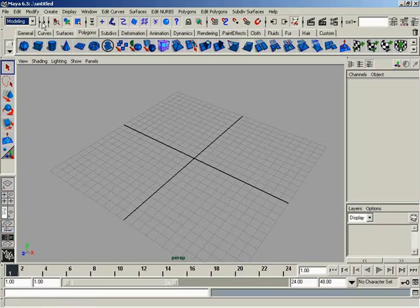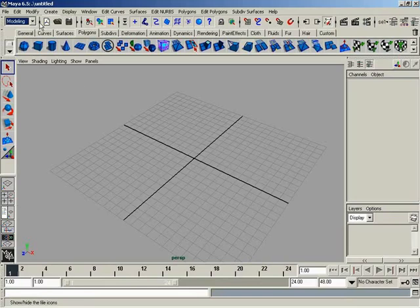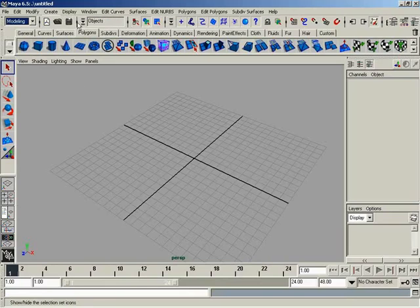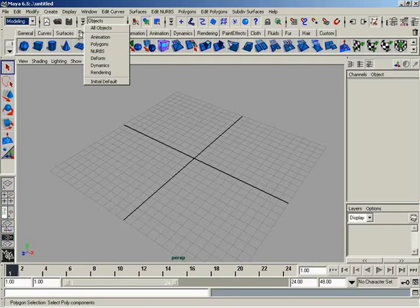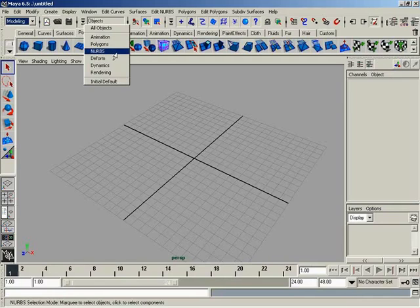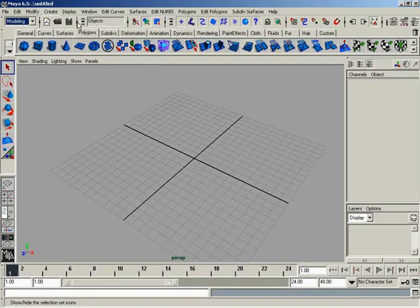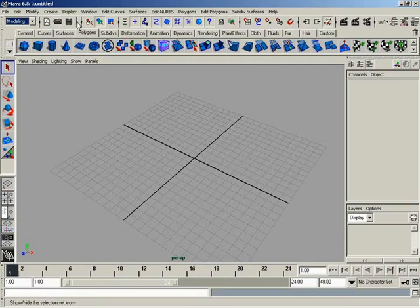So now you'll notice that by default when you first launch Maya, that this guy is always open but the one right next to it is closed. And this is a series of menu options that allow you to set up presets that have already been created for various types of selections based on are you working with animation, polygons, NURBS, etc. So let's go ahead and close that down. We're going to get into that a lot more as we start working more with objects.